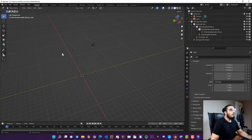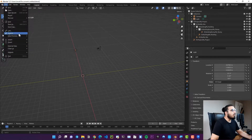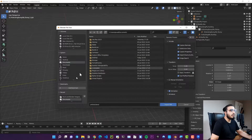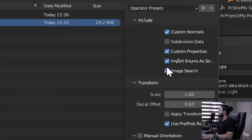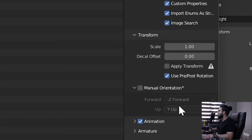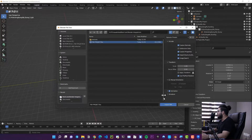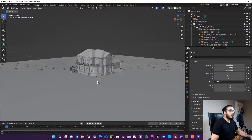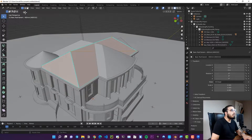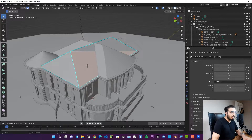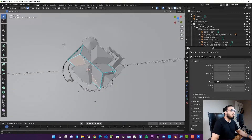Now we are in Blender and want to bring those three files in. The first was FWX. To import FWX, go to File, Import, and click your FWX file. Select the FWX file we created. You'll have options to scale it, offset it, apply subdivision data, and apply transforms. I'll leave the defaults and click Import FWX. After importing, you can select an object, go into Edit Mode, select faces, and move or modify them in Blender.